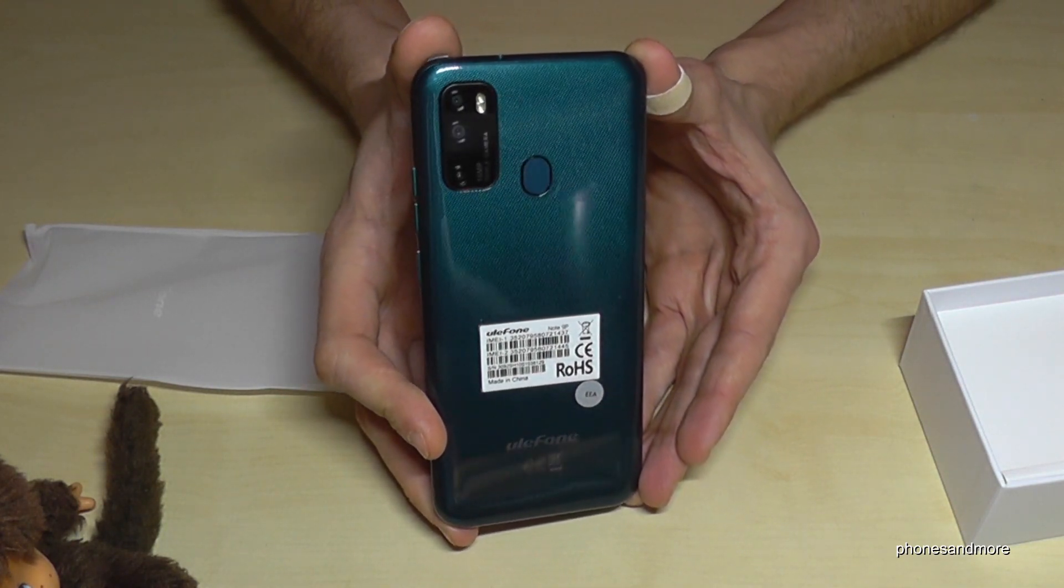Very nice that we have instruction here of the phone charging and what you can do. We have a case here, this is a silicon case. Very nice.